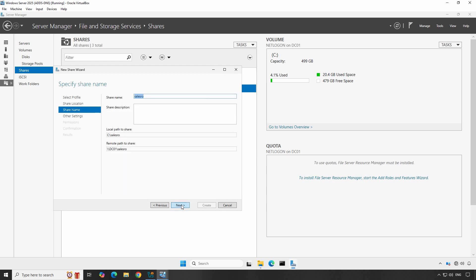Type the share name and description of the shared folder. This is the share name users will see when accessing the shares across the network. Click Next.